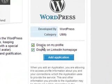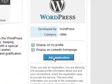you'll see that by default, displaying your WordPress blog on your profile and displaying on your LinkedIn homepage is checked. That's what I want, so we're just going to go ahead and click the add application button.